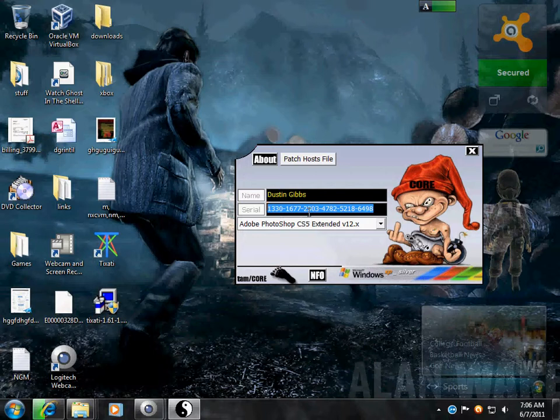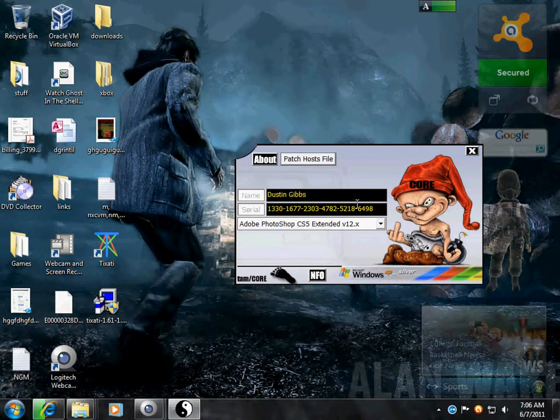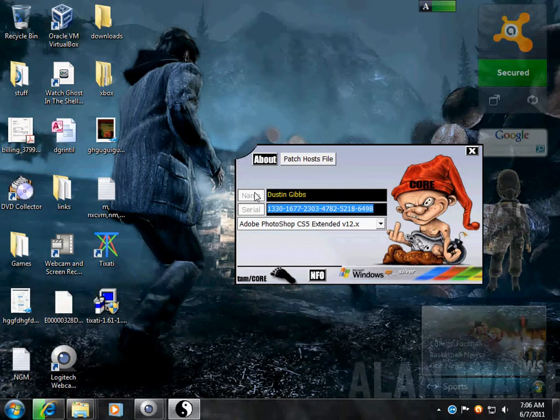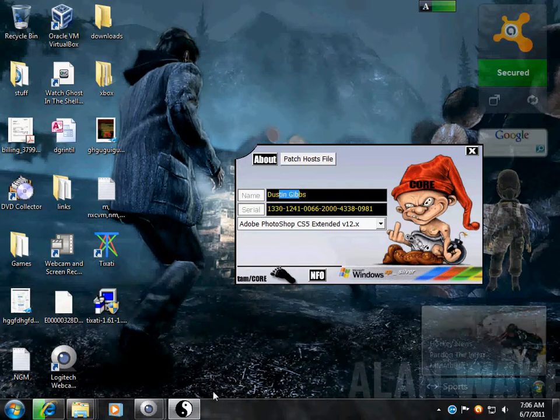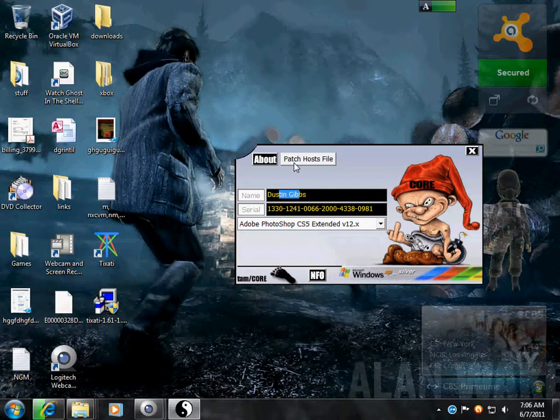As long as your host is patched, it's not going to change from that point on. Make sure your name's in here because it will check it versus it. So what this does is it patches the host. It basically makes a proxy over your internet. And whenever it goes to register that product with Adobe, it registers it to this generator.